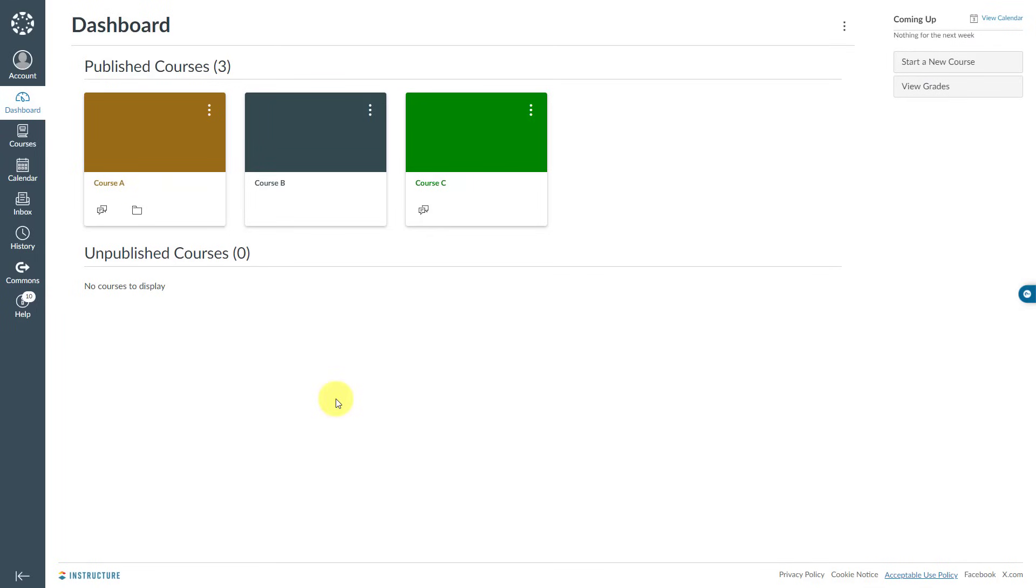Your Canvas dashboard might get really messy over time because as you are added to courses, there are going to be a lot of course tiles on your Canvas dashboard, which causes a problem. You might have difficulties finding the course you would like to click and log into.